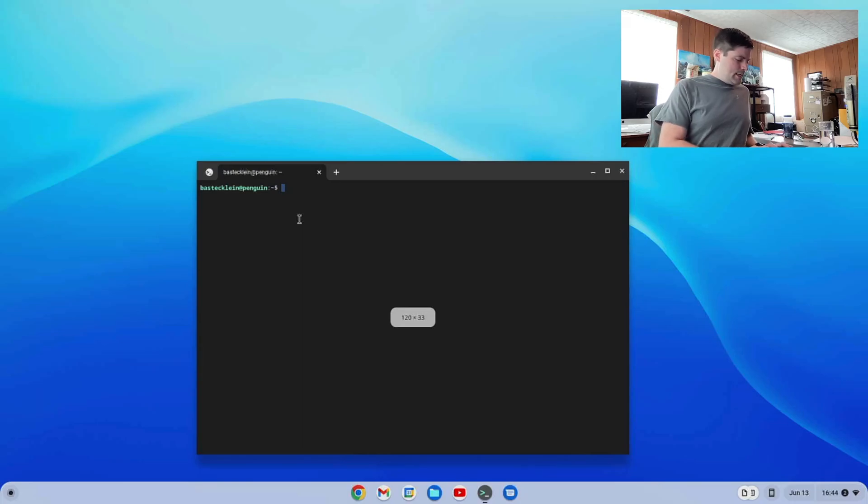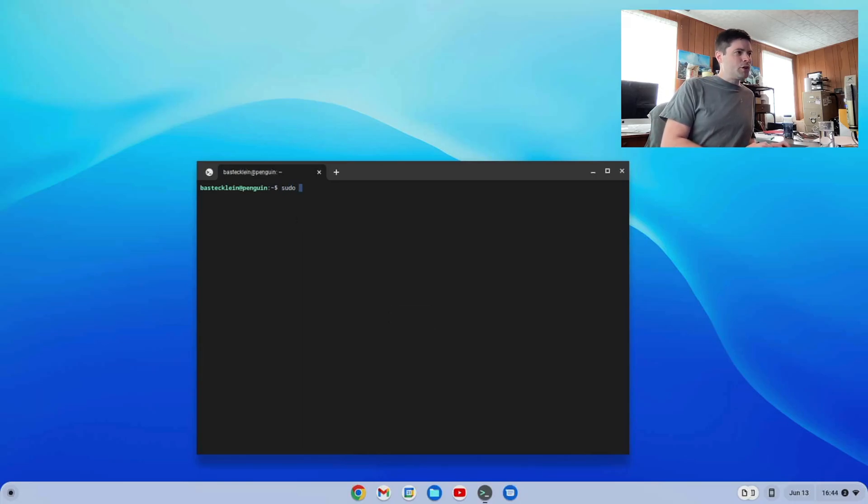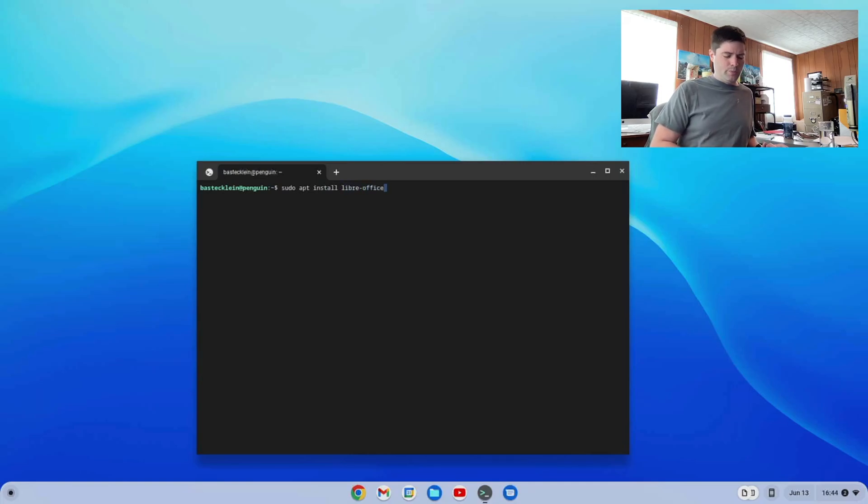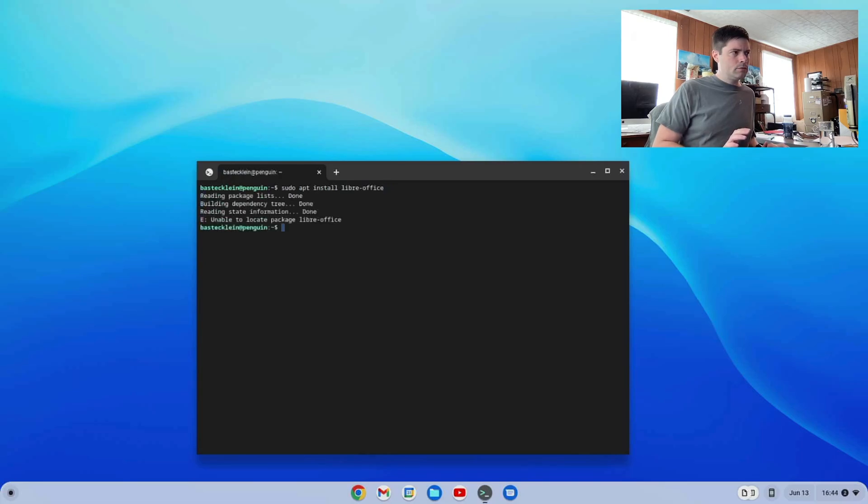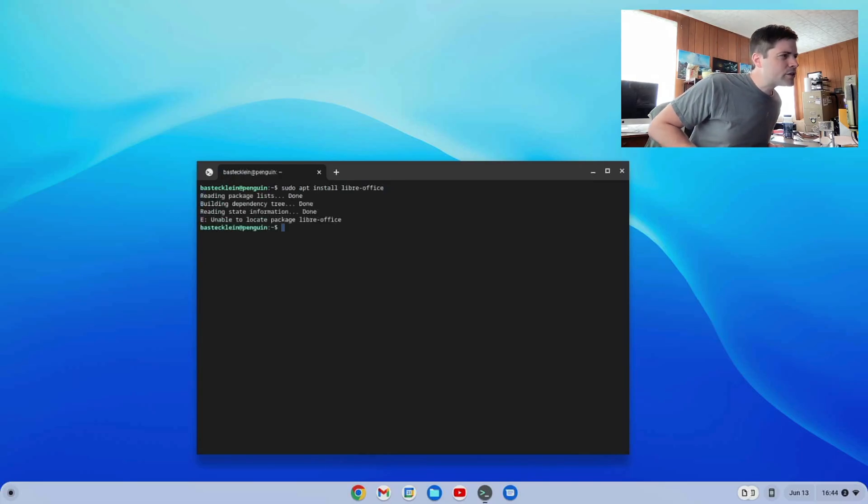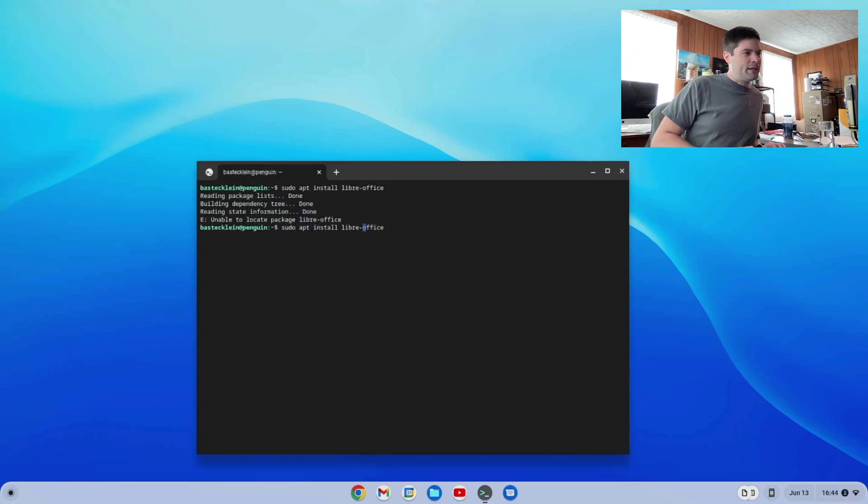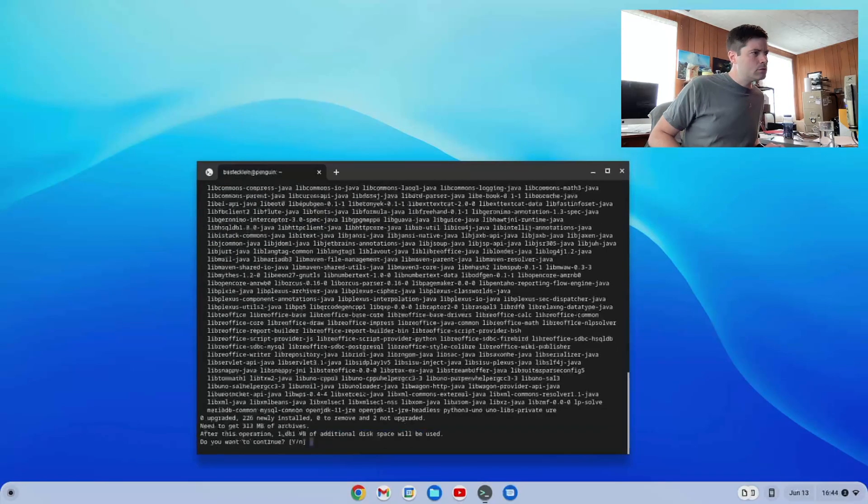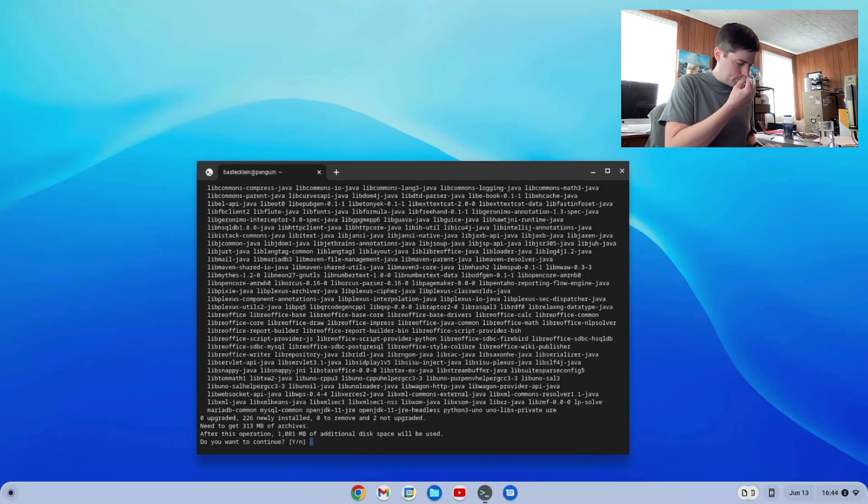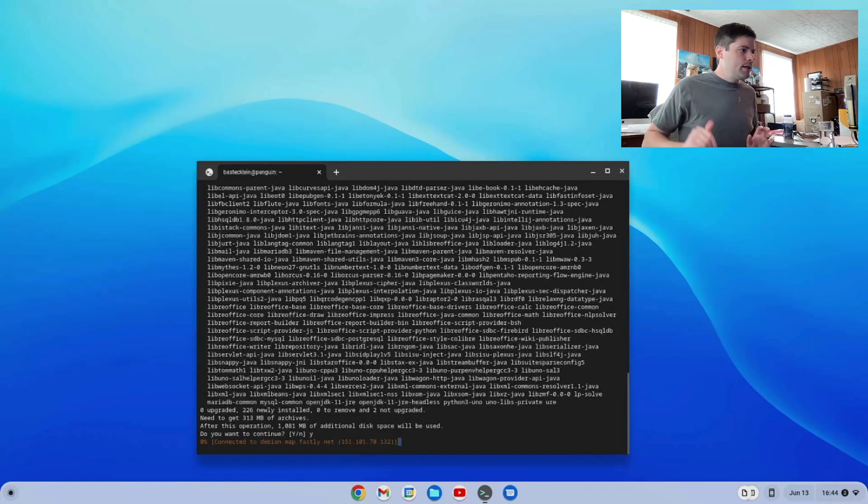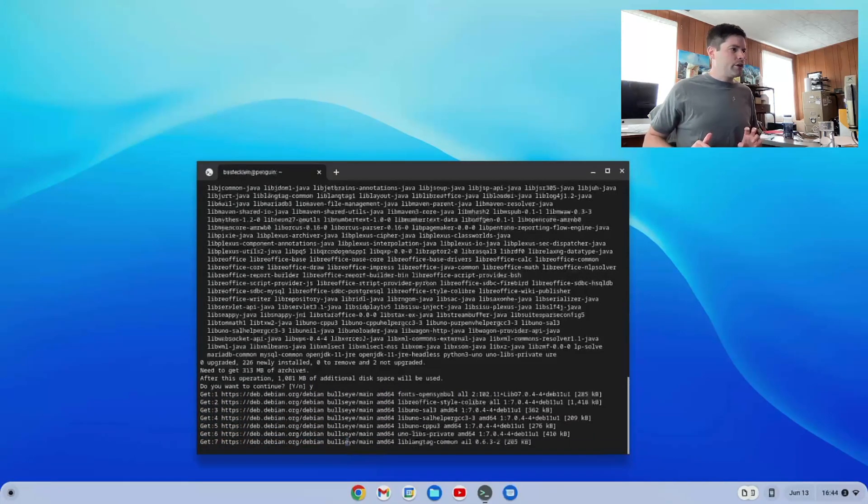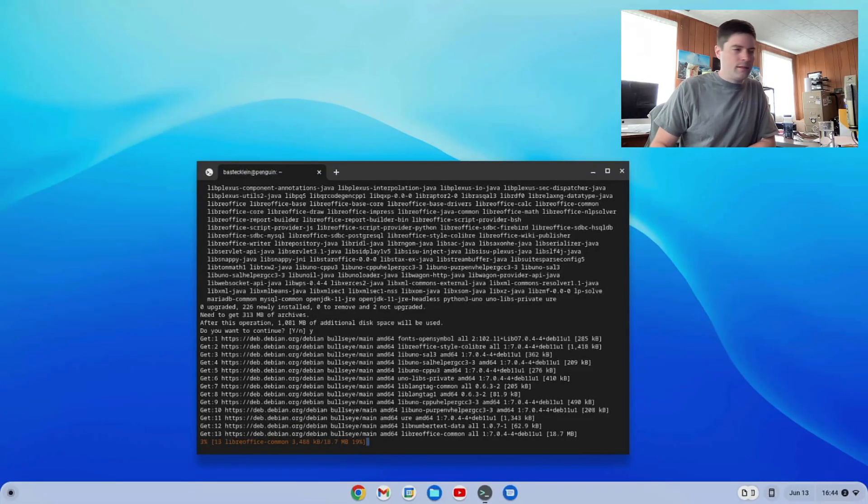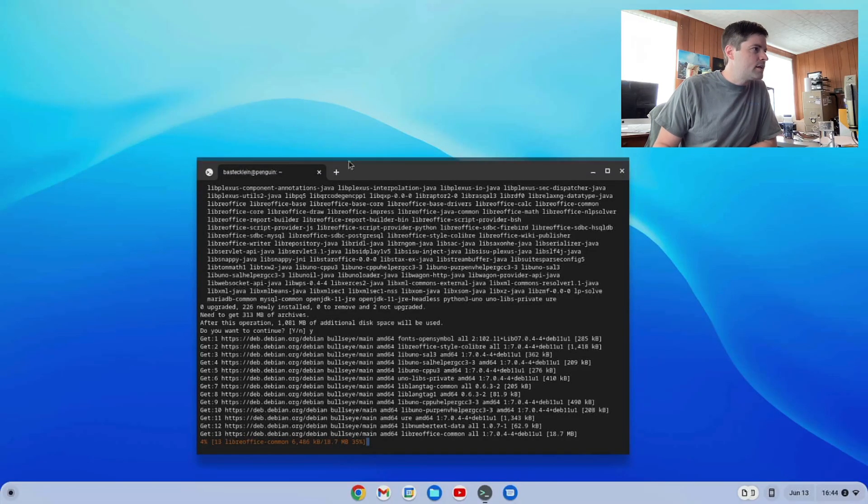So let's open our terminal, and I think what we're going to type is sudo apt install libreoffice. That should be it. Did I spell things right? Maybe there's no dash. Okay, there's no dash. And we're going to go ahead and let that run. Probably it'll take a couple minutes.